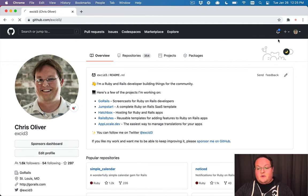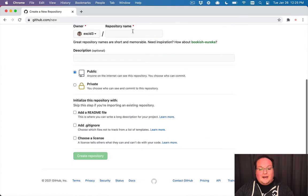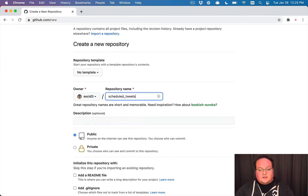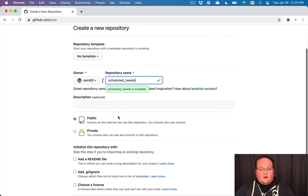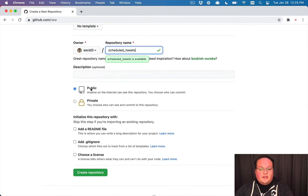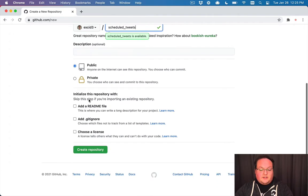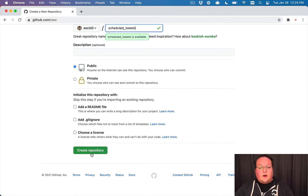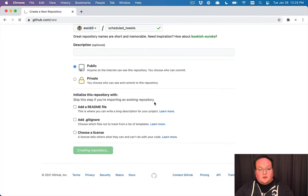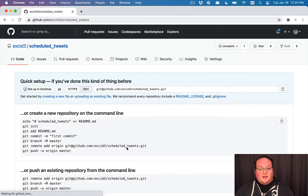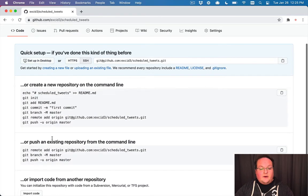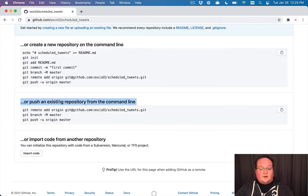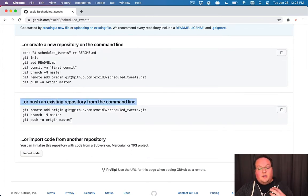So let's go ahead and create a new repository on GitHub. We'll call it scheduled tweets just like we called our repo locally. You can make it public or private, doesn't really matter. And don't check any of these because we already have an existing repo locally. So we'll create this repository and then they will have instructions here that you will grab. We will use the push from an existing repository because we already have one.